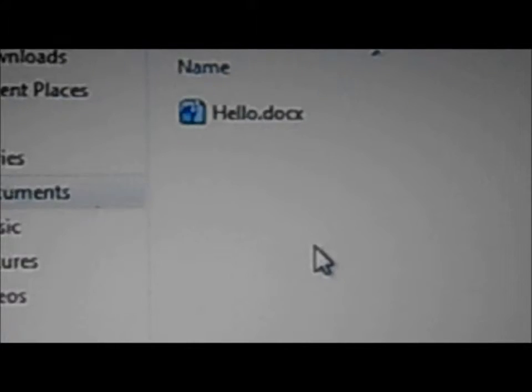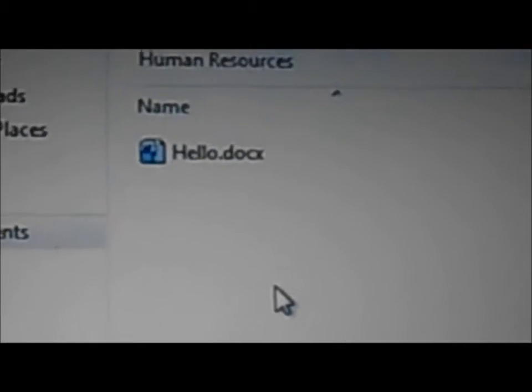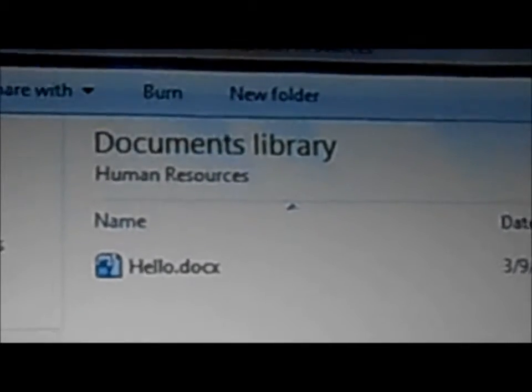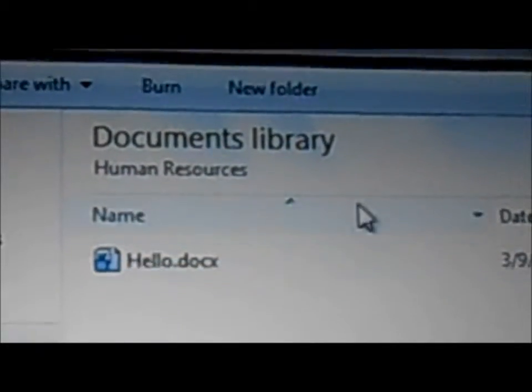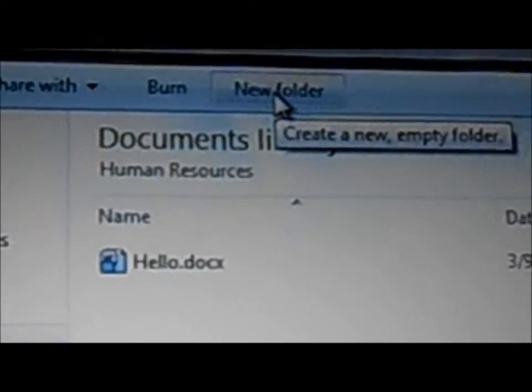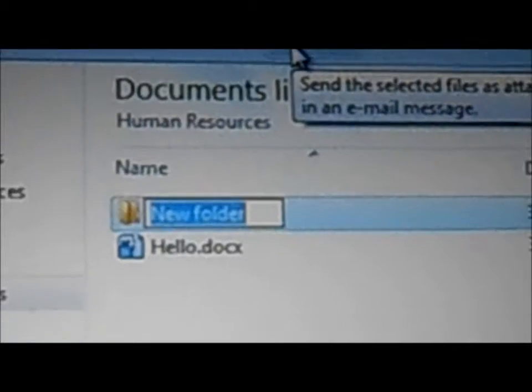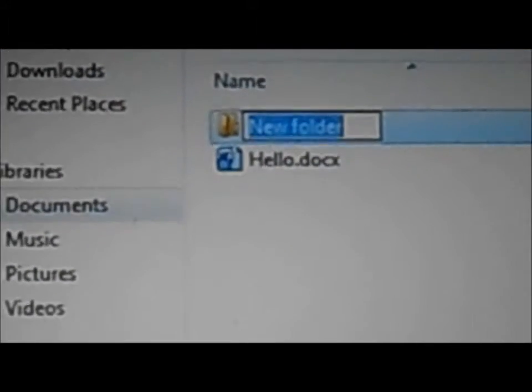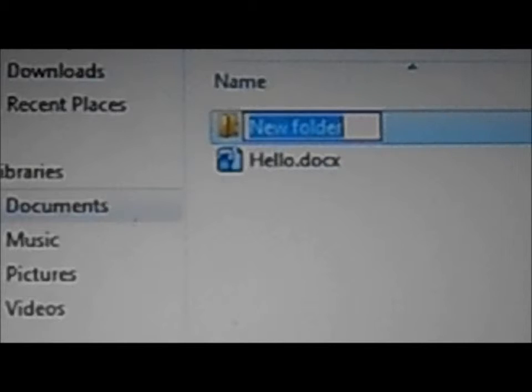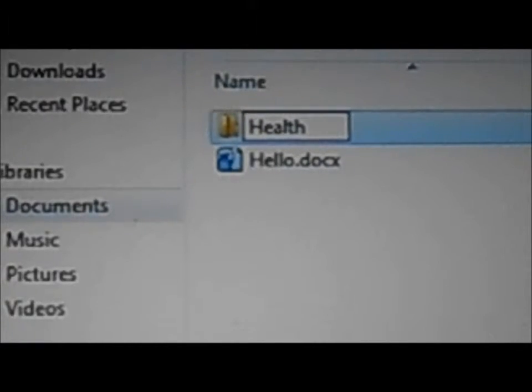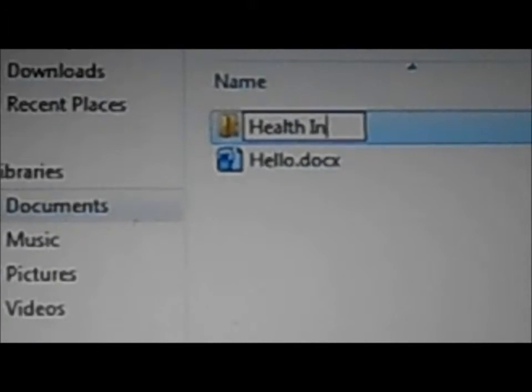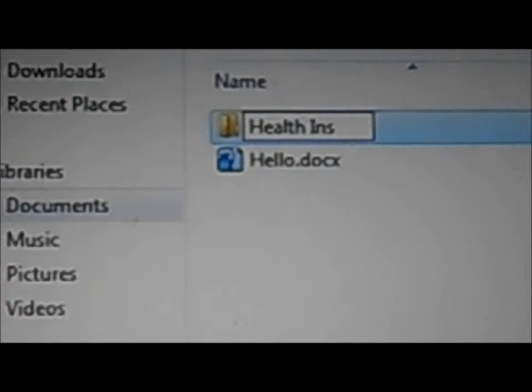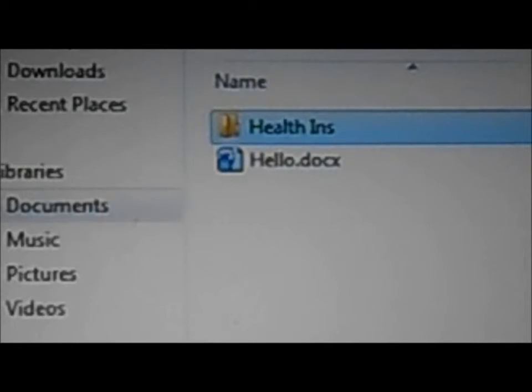So now I just go to the top bar where is the new folder, and I'm going to create another folder called Health Insurance. I don't have to type the whole name, I can just abbreviate it.